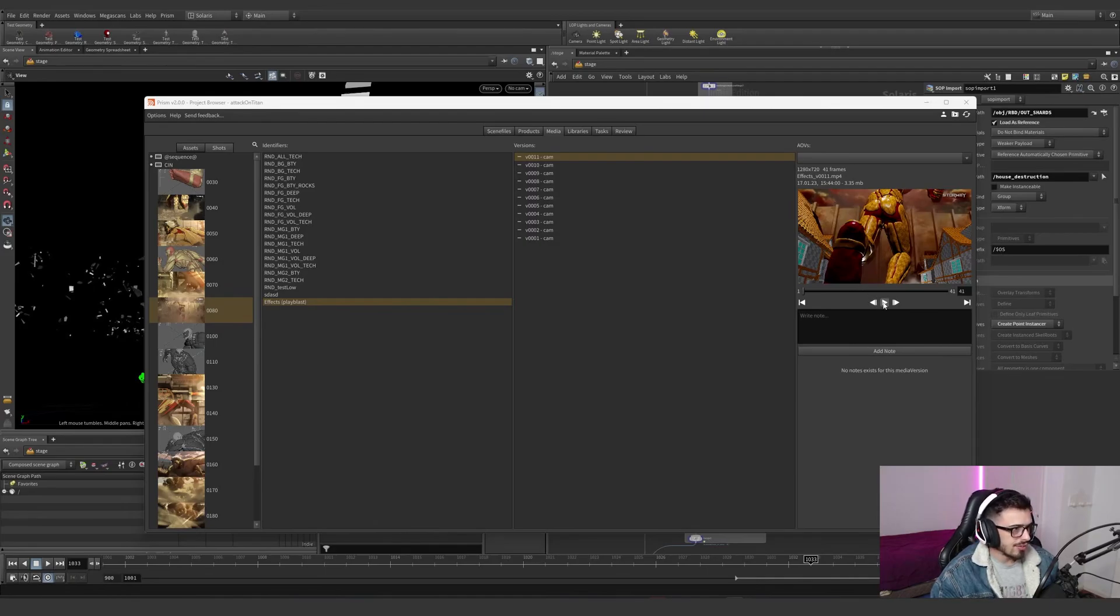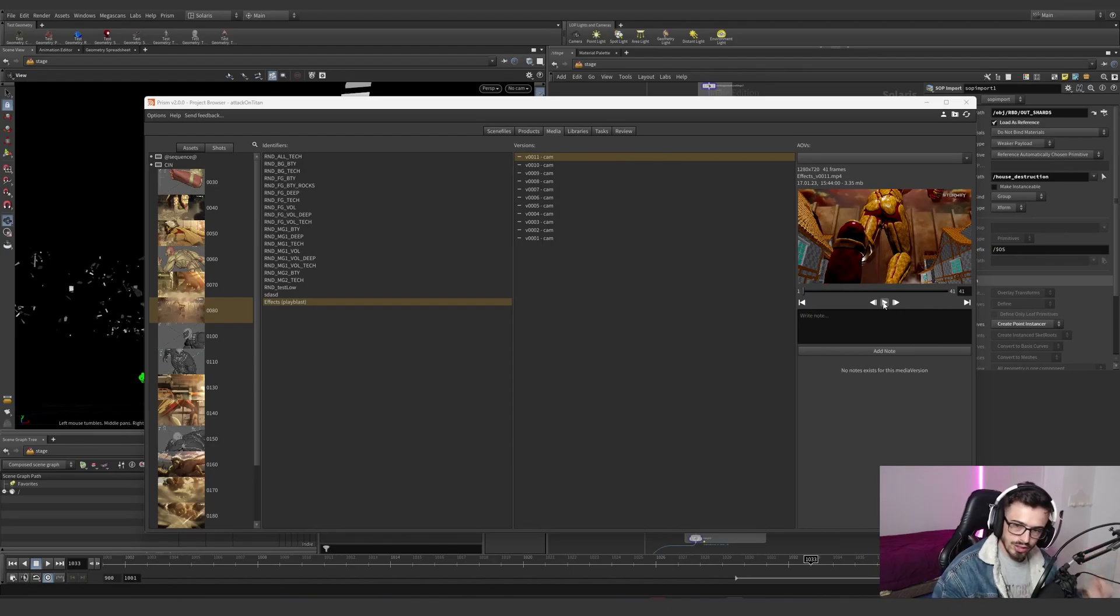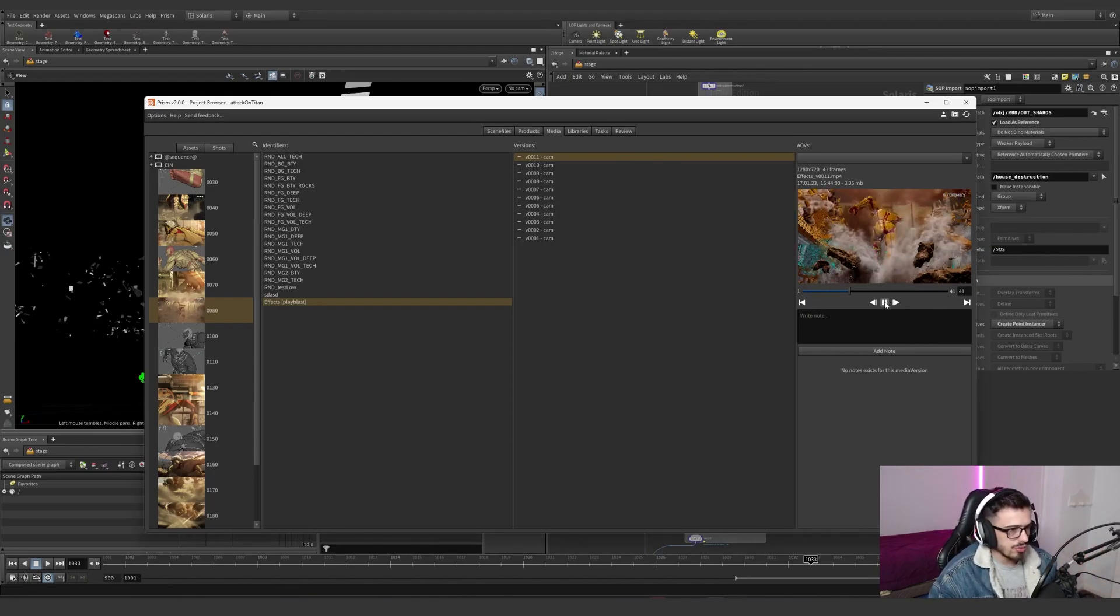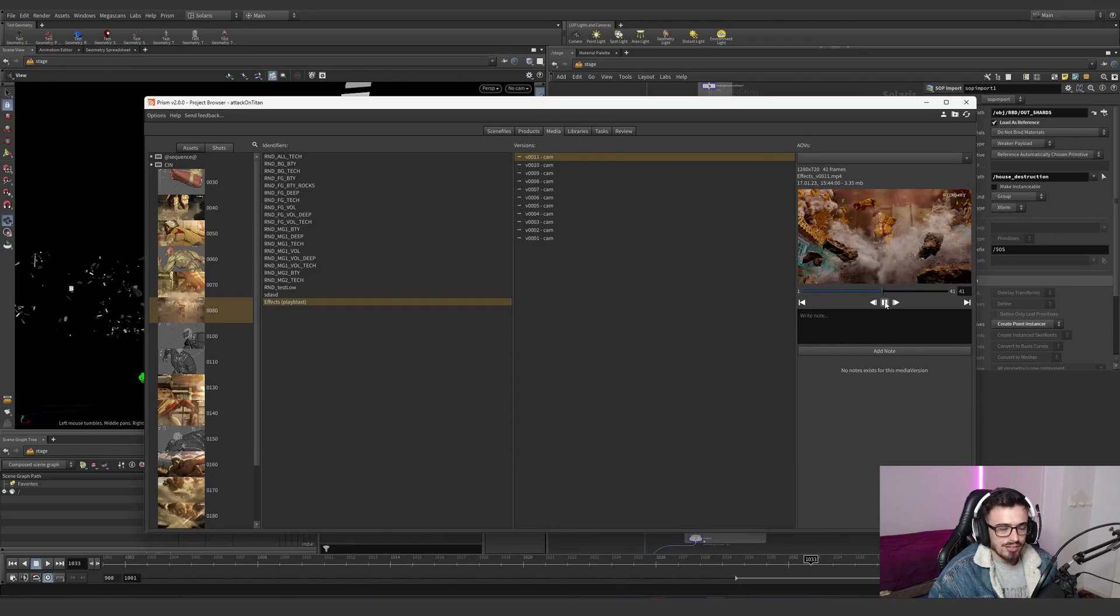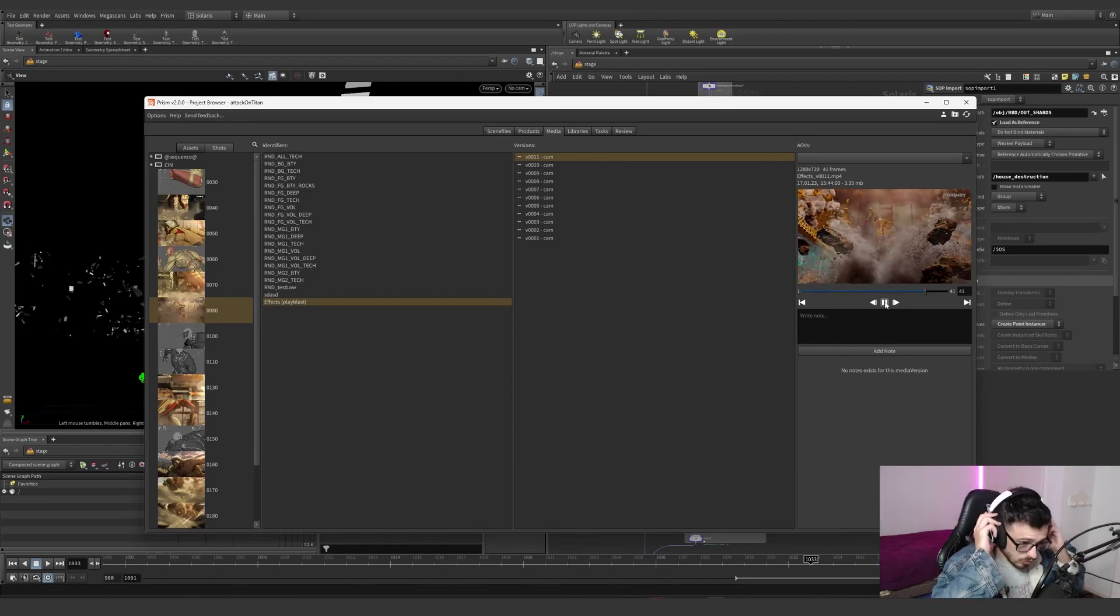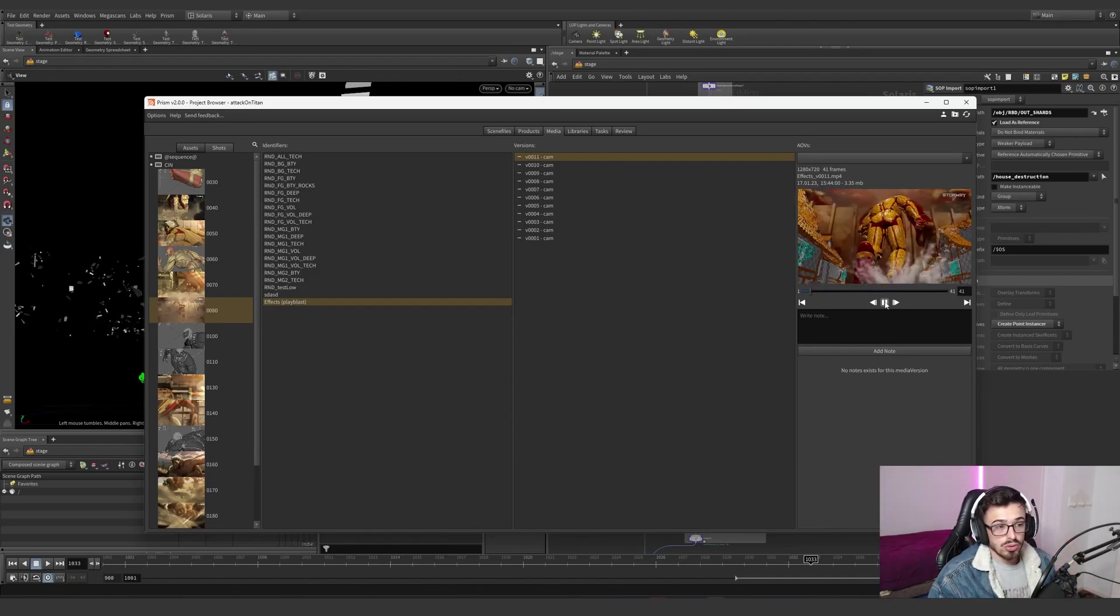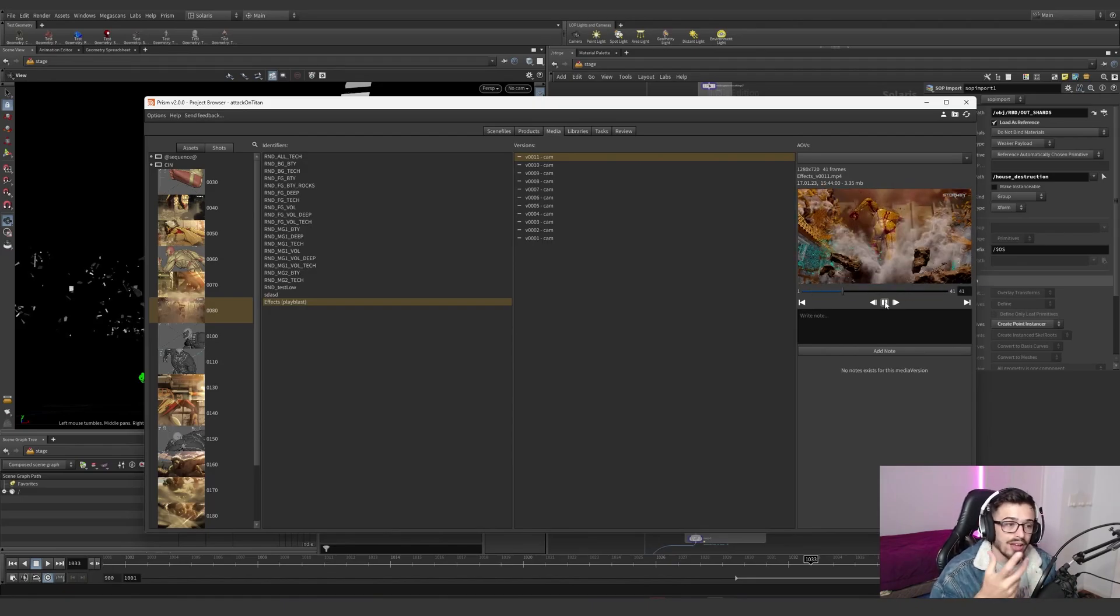Shot 80 has a peculiarity. It's the first shot we actually did in Solaris, so there is a bunch of stuff that is not optimal. In fact, I wouldn't suggest you to do it, but I want to show you why it's wrong.